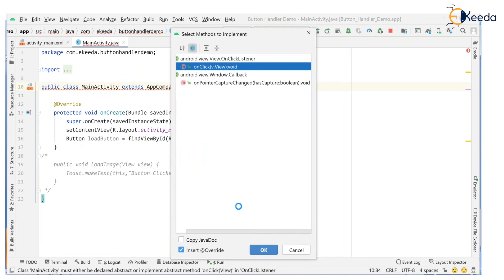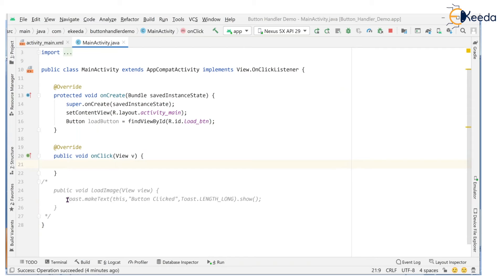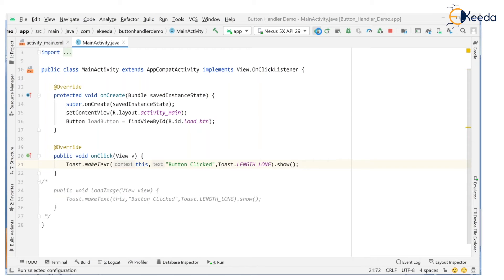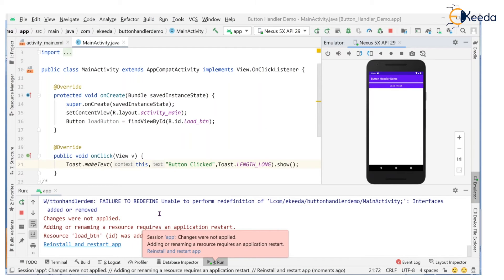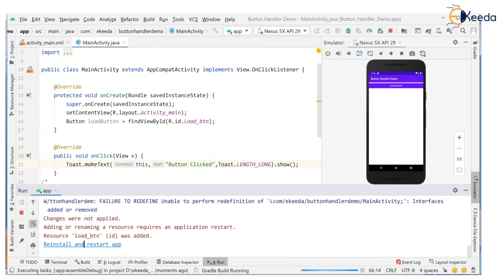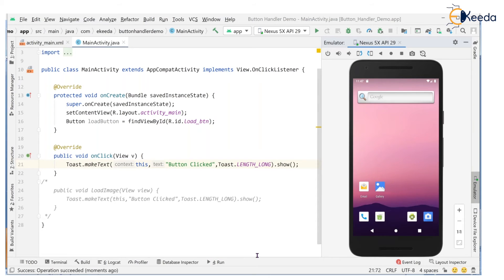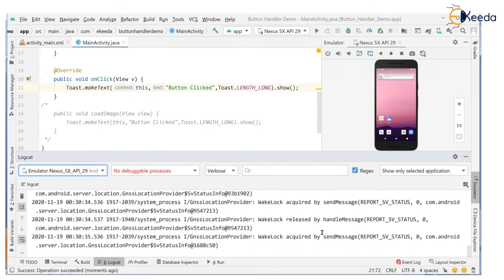Click the red bulb and implement the methods. Since we used the implements keyword, the respective methods must be implemented. There is only one method: onClick. Click OK — the method stub has been created. Inside onClick I'm showing a Toast message. Now run the project — it's showing an error about changes requiring an application restart. Reload, reinstall, and restart the application.